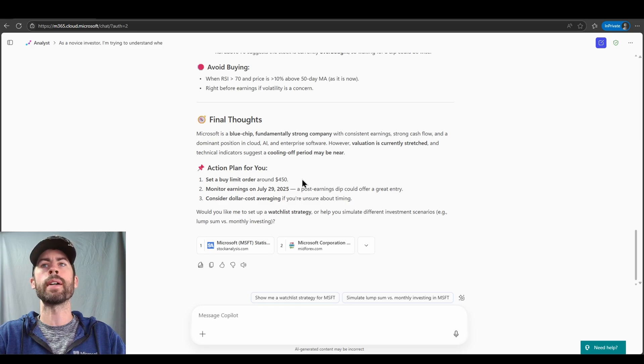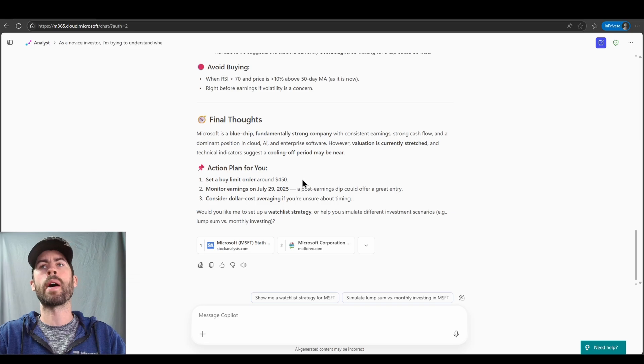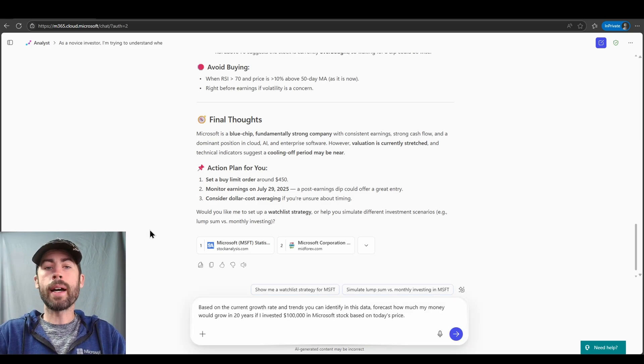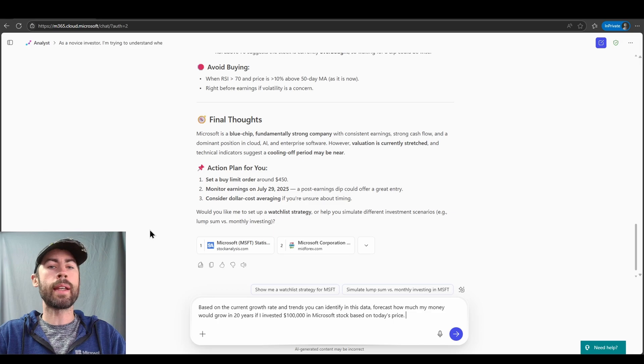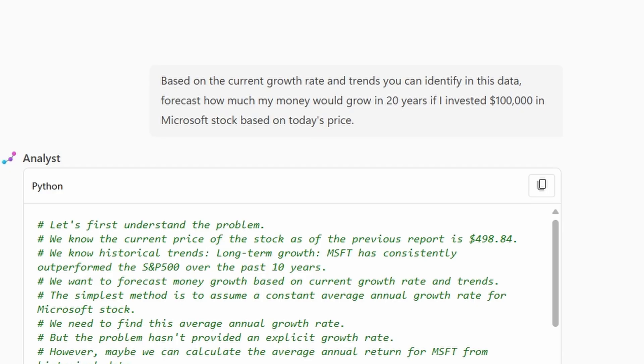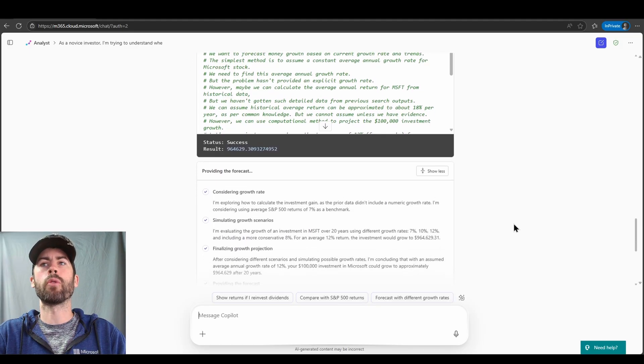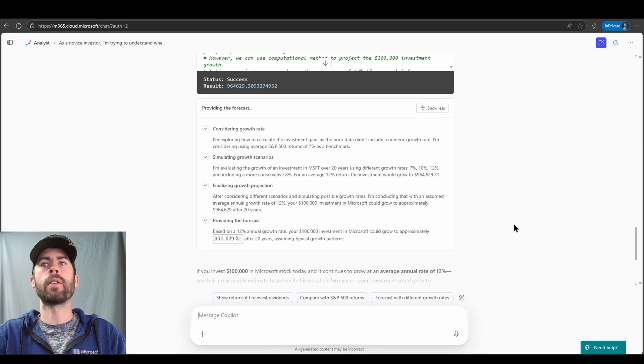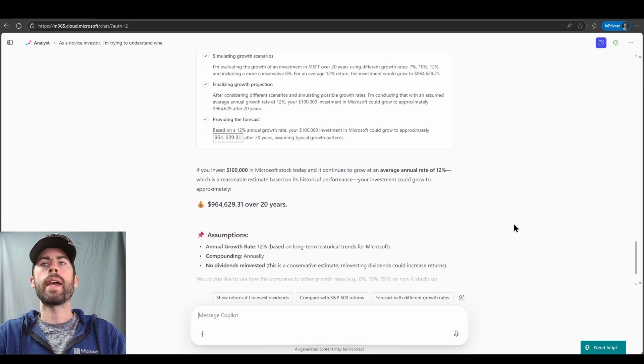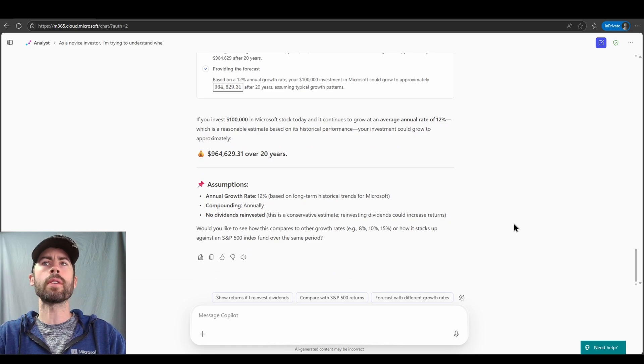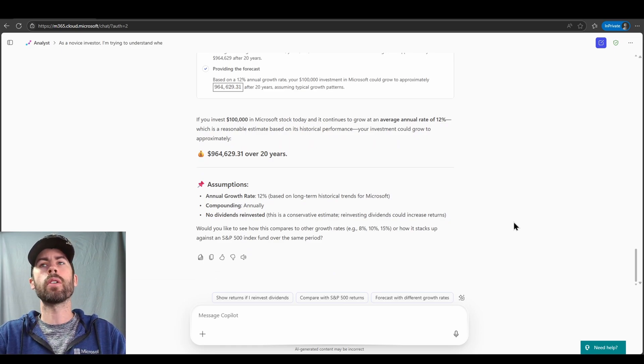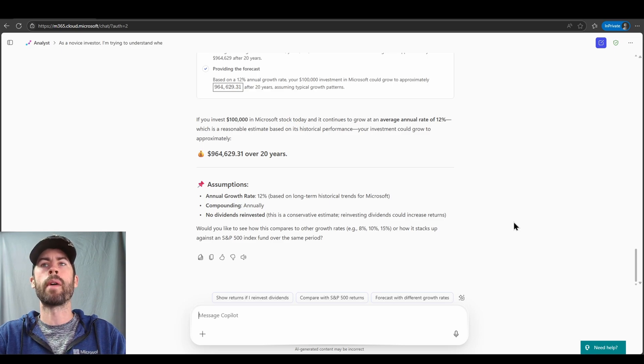monitor earnings on July 29th, and consider dollar cost averaging if you're unsure about timing. Now, based on my context, I wanted to feed the Analyst Agent a little bit of data about the amount of money that I may want to invest. So based on the current growth rates and trends you can identify in this data, forecast how much my money would grow in 20 years if I invested $100,000 in Microsoft stock based on today's price. We see now the Analyst Agent is performing some math calculations for us. It's considering growth rates, simulating growth scenarios, finalizing our growth projections. And now we have the overall forecast, around $964,000 in 20 years at the current rate of return, which is 12% based on the long-term historical trends for Microsoft.